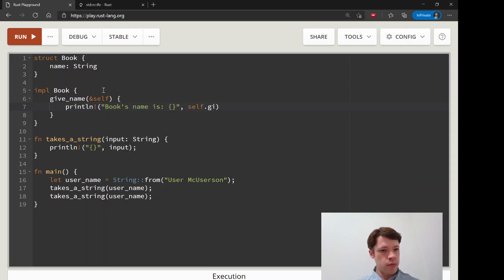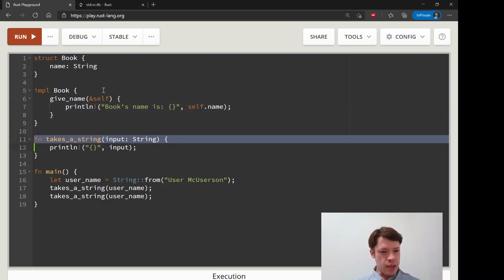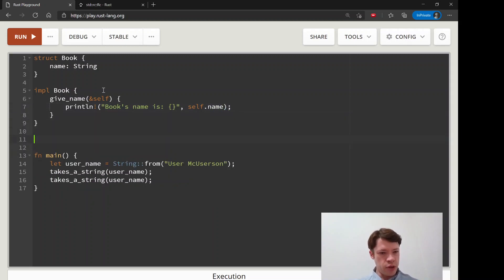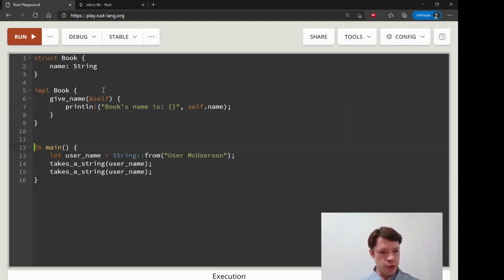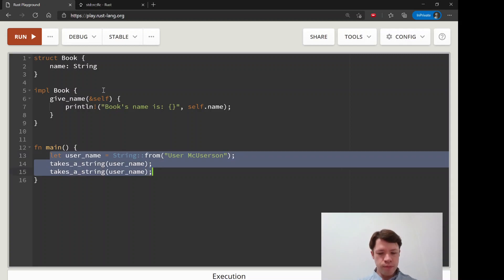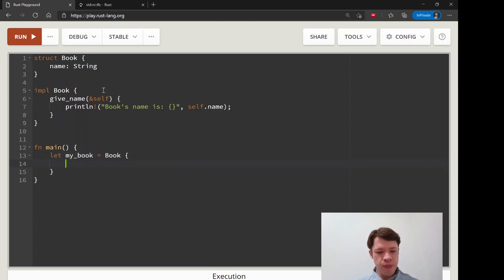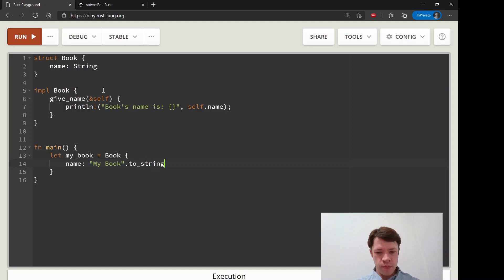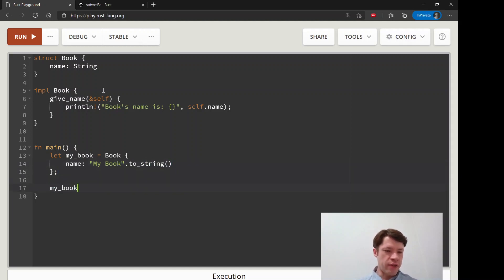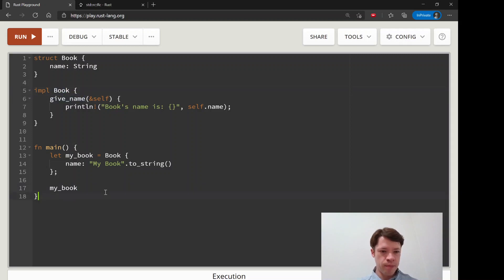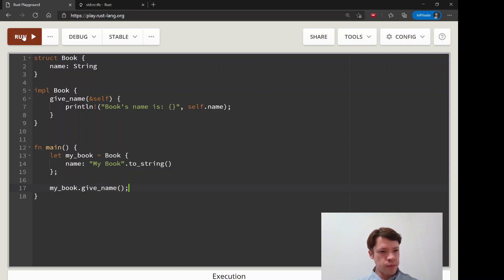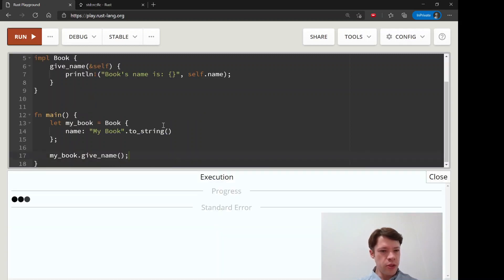All we're going to do is say print the name. Let's see, books name is something self dot, let's see give self dot name like that. If you say let my book equals book name, we'll say it's called my book dot to string. We have made a book and if you want to use a method use you say my book dot give name.